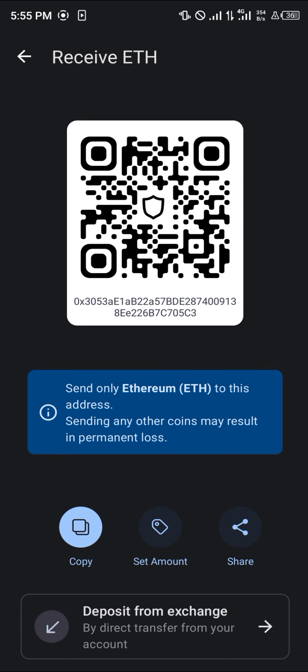Now all you need to do is copy this address and paste it anywhere. Do comment down below if you've got any questions and you'll be given an answer. Thank you.